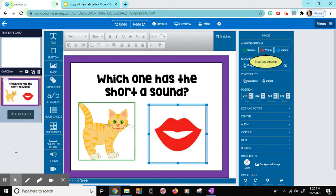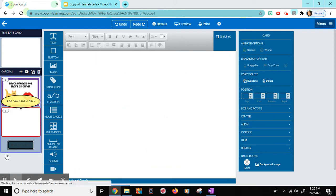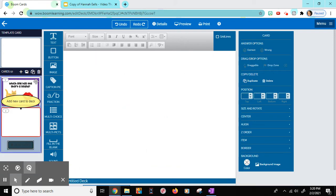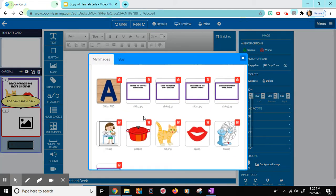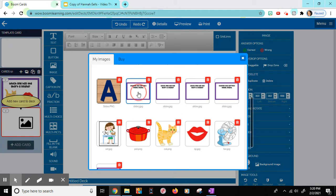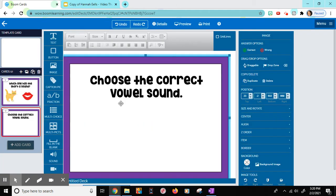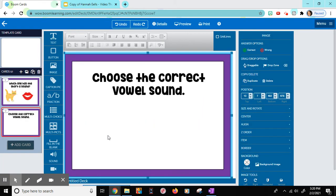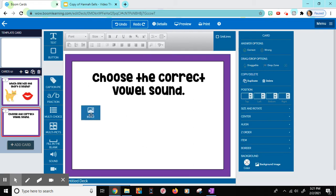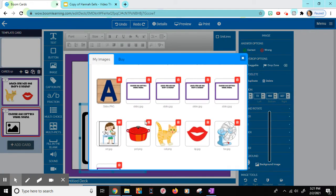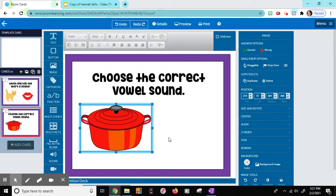Now I want to add another card. So I'm going to add card, drag the image over. This time I'm going to use this one. And this one says choose the correct vowel sound. So I'm going to bring over some more images, and I'm going to put a picture of a pot.